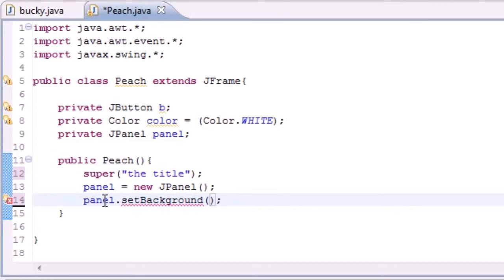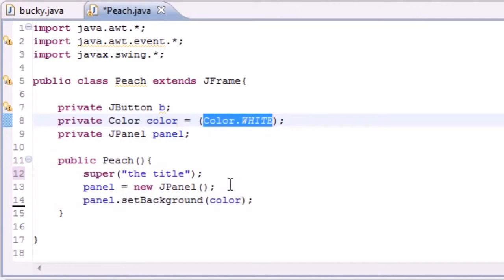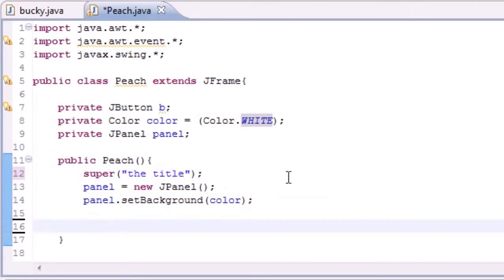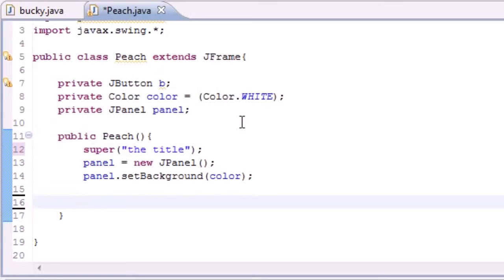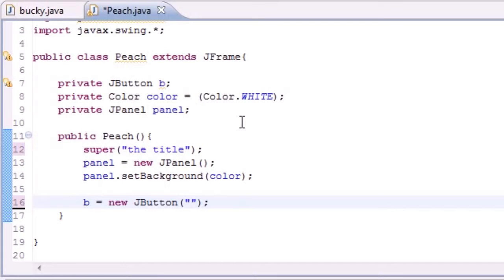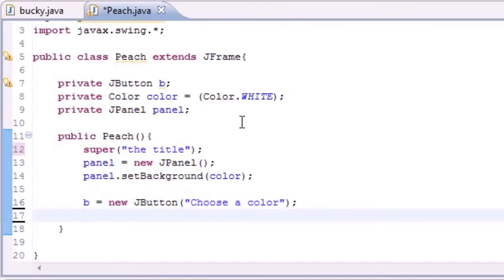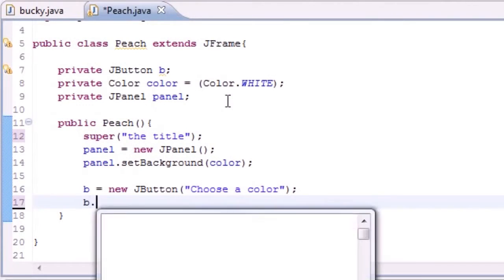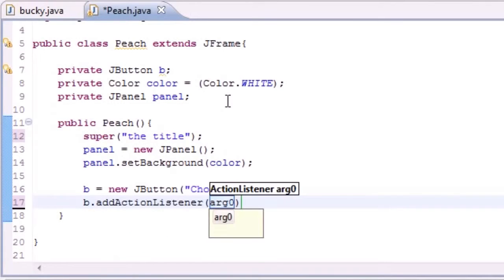We want to set the background color and we're just going to set it equal to color. What this means is we're going to set the background equal to white, since our color variable had the value of Color.white. So now we have a panel on our screen. Now let's add our button — B equals new JButton — and for the text on our button let's just put 'choose a color', because when they click the button they're going to need to choose a color.